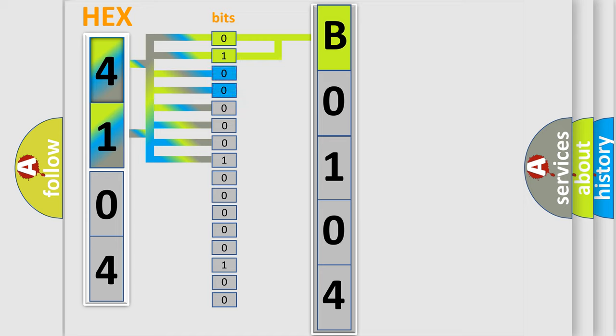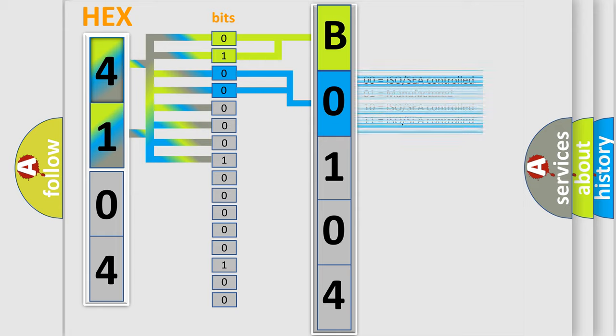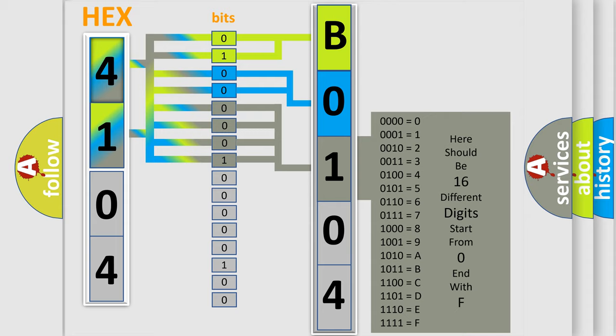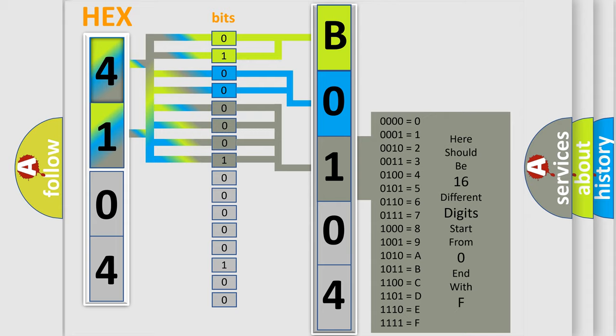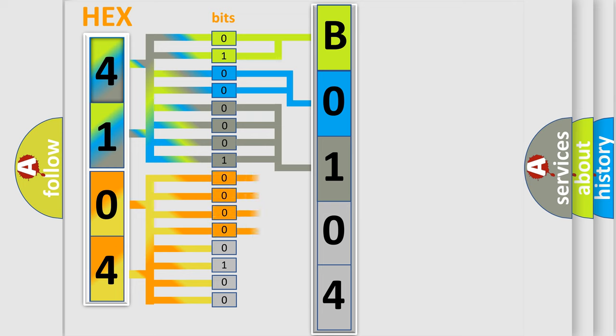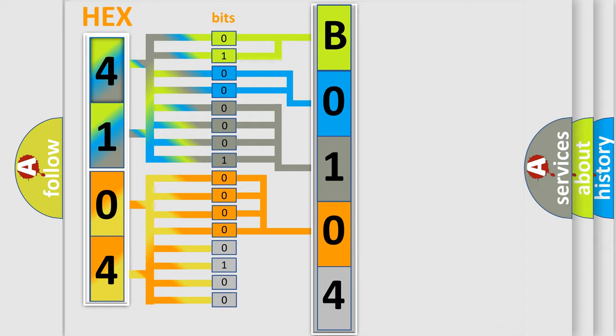The last four bits of the first byte define the third character of the code. The second byte is composed of a combination of eight bits. The first four bits determine the fourth character of the code, and the combination of the last four bits defines the fifth character.